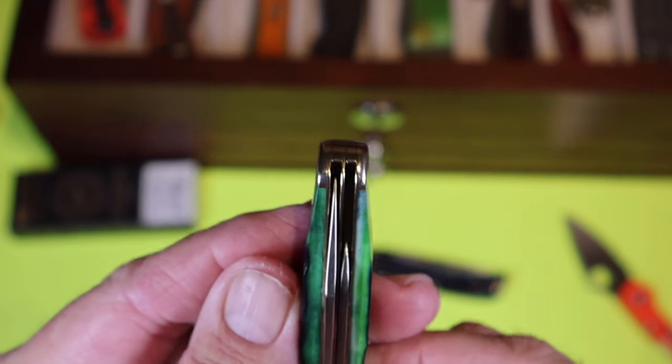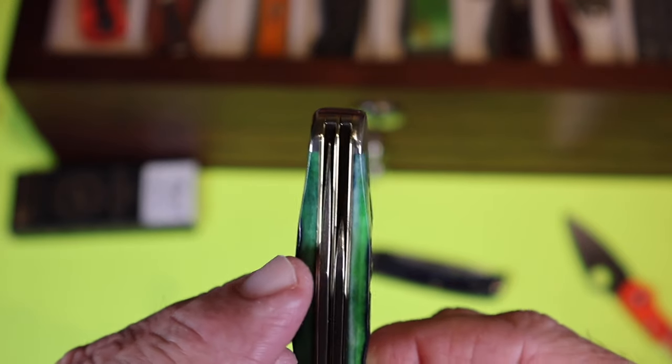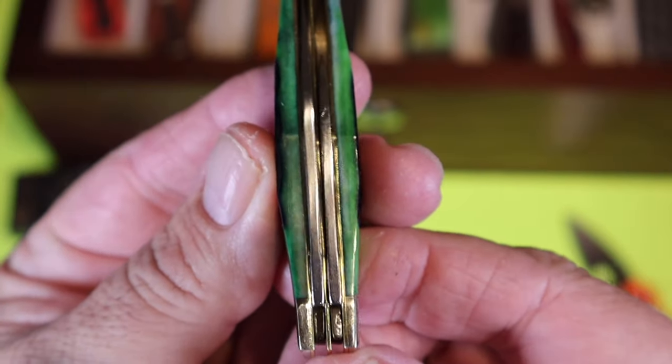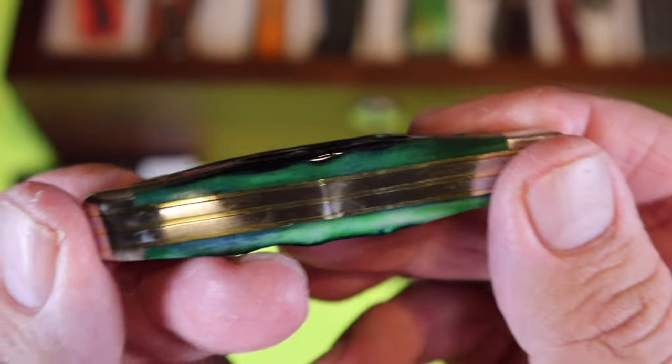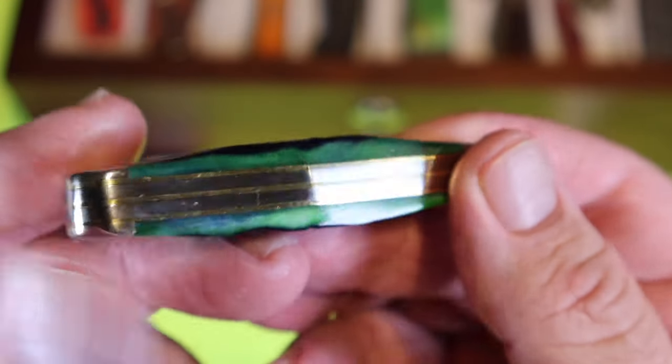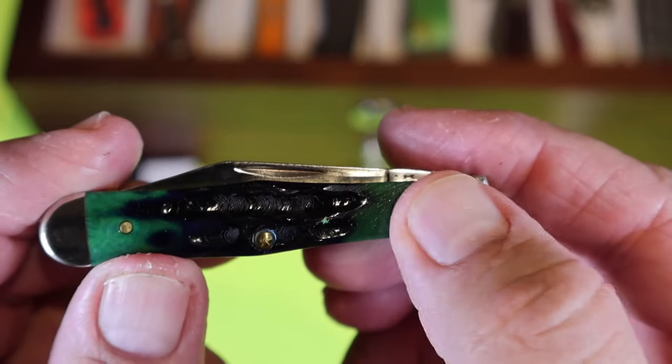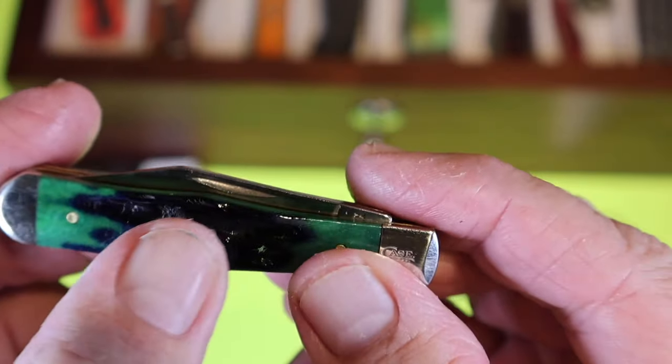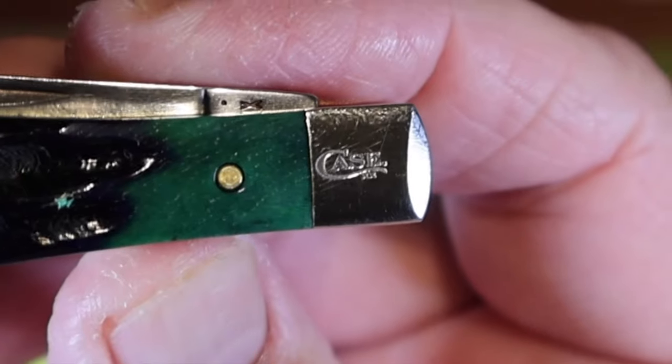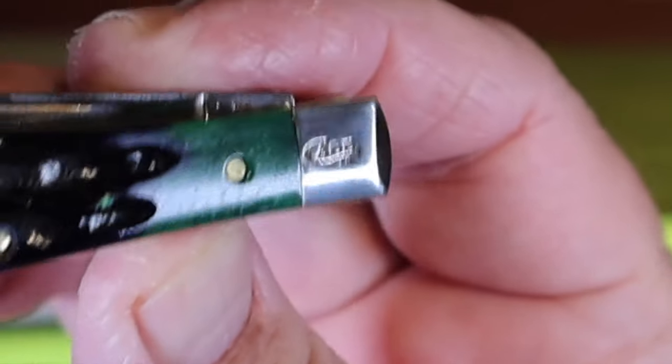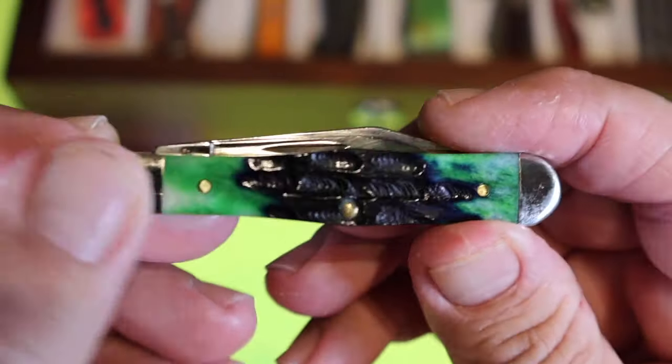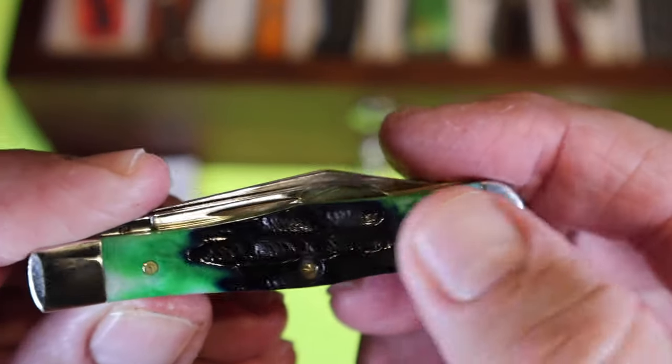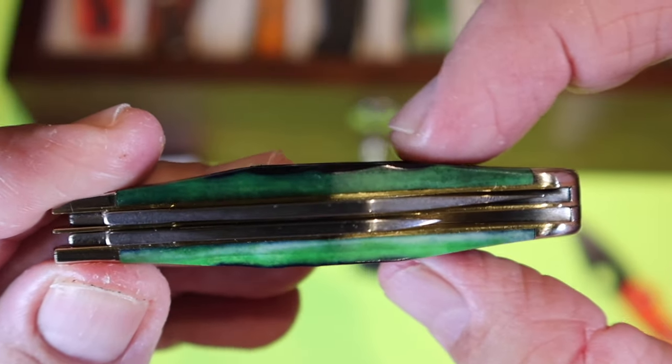Let's check out the centering. Oh yeah, look at that. Perfect. Couldn't ask for better, could you? Look at that. Any gaps? No, I'm not seeing any gaps. Everything feels smooth. No sharp edges. That's smooth. No transition there.